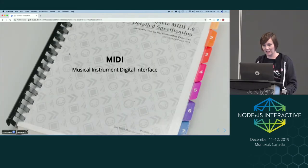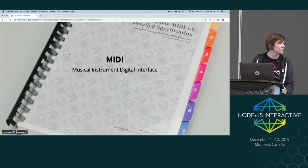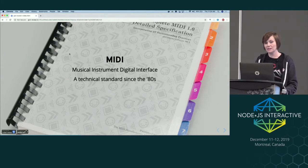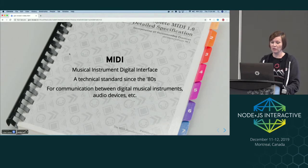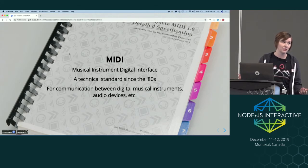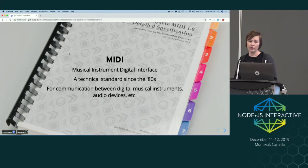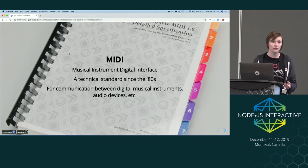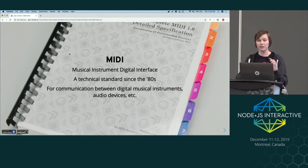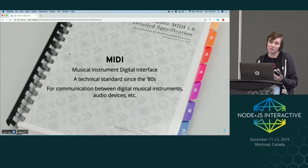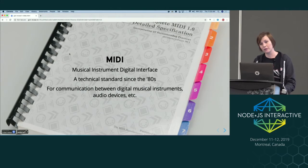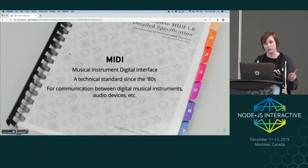What MIDI is instead: it stands for Musical Instrument Digital Interface. It's a technical standard that's been around since the 80s. There are several components to it, but essentially in the context of what we're talking about today, it's a way for digital musical instruments, audio devices, and computers to communicate with each other — a protocol, a communication standard for devices to share musical information.